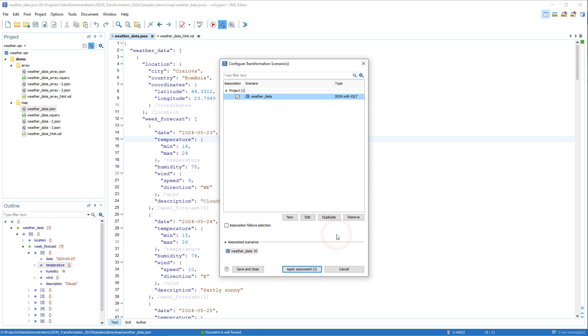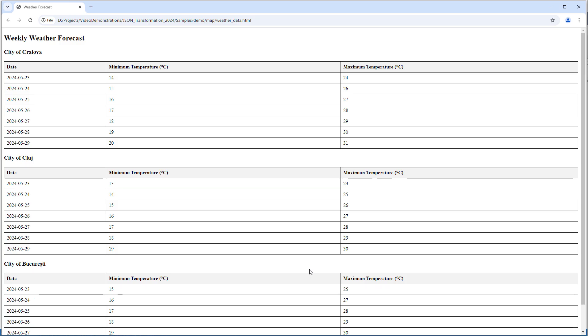We'll select the Open in Browser System Application option and deselect XML since we want HTML output. After clicking OK, we'll apply the Transformation Scenario, and you can see that it generated our output in HTML format.